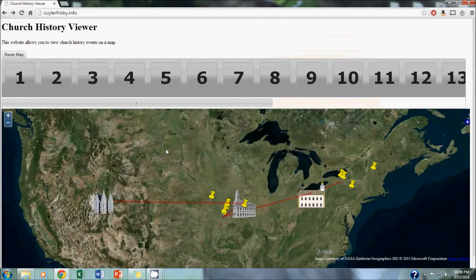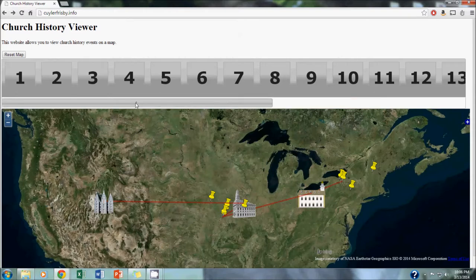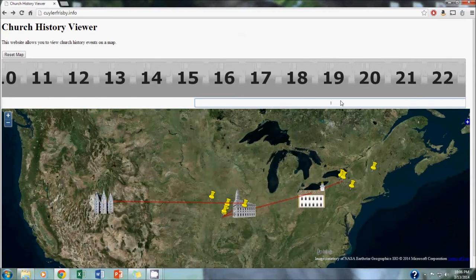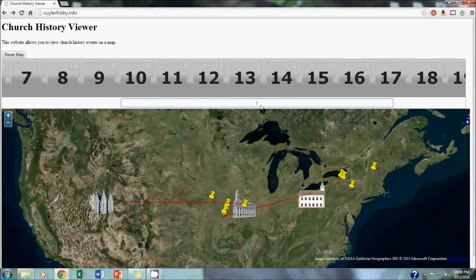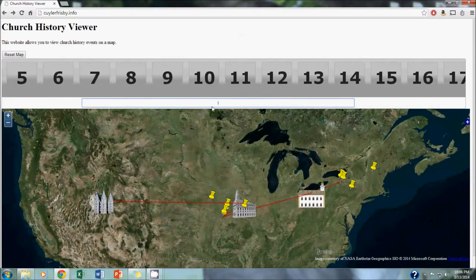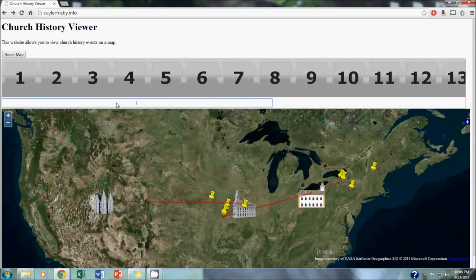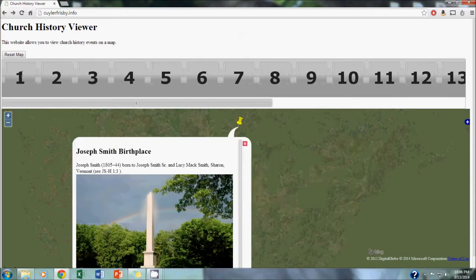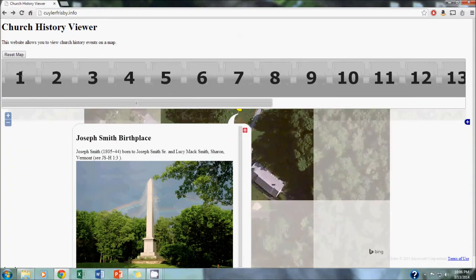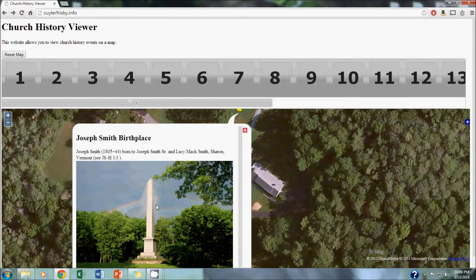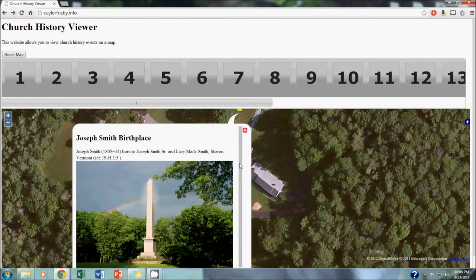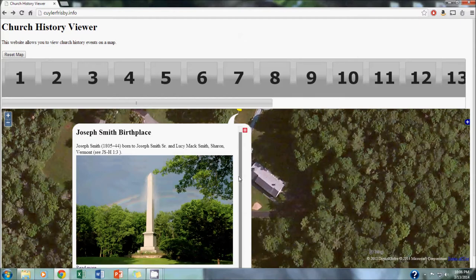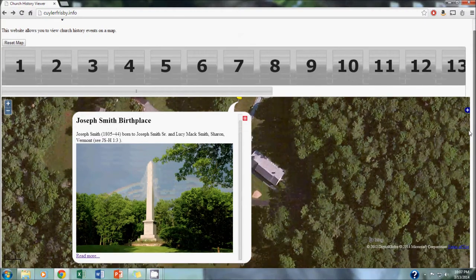The other way to navigate this website is to go through the events chronologically, and in order to allow users that experience, we included this slider bar up top. As you can see, we have 22 events on this map, and those can be clicked through one at a time. If we go to the first site, the Joseph Smith birthplace, in Sharon, Vermont, you can see what it looks like, and again, a little bit of text and a link to an external website to learn more about it.